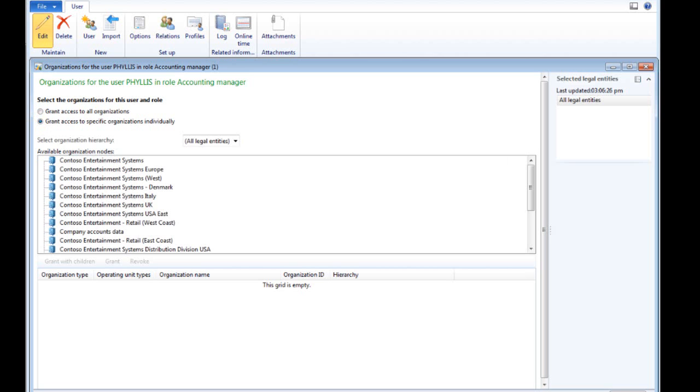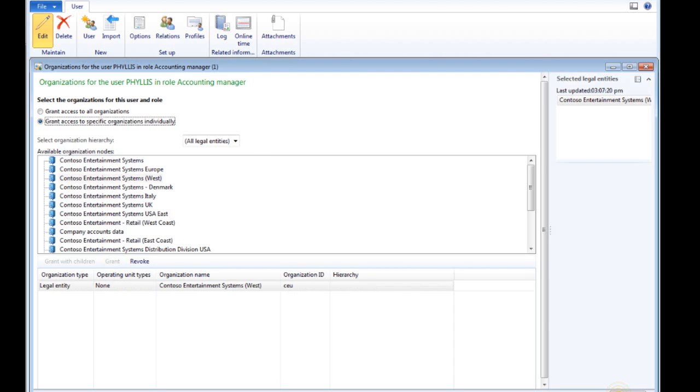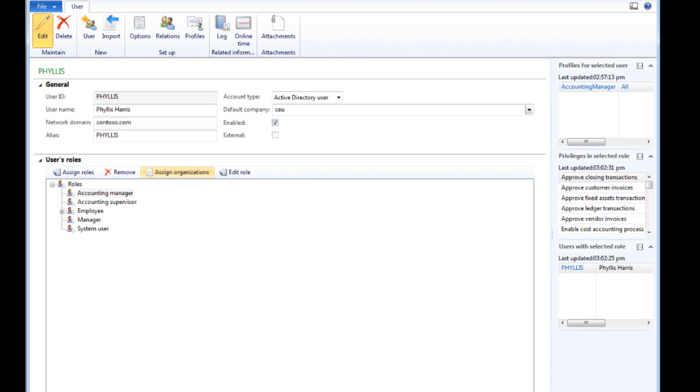Phyllis's Accounting Manager role is restricted to Contoso Entertainment System West. To finish this setup, you must specify Phyllis's relationship to the organization. Continue to follow the prompts.